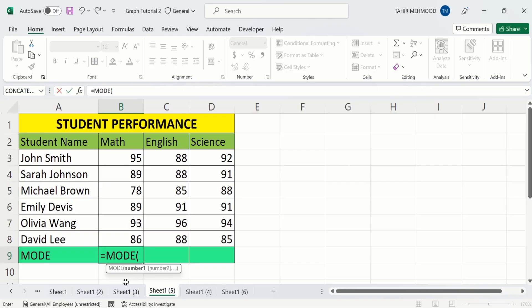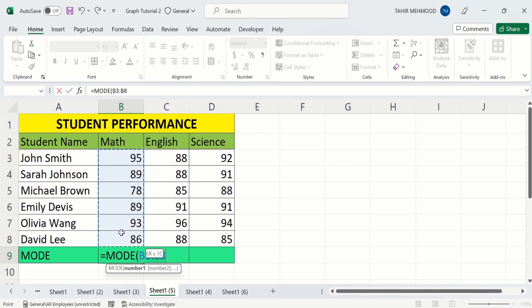After that, select the cell range containing the values you want to calculate the mode from. I will select the cells in this column. Now you can see I have selected all the cells. After that, close the bracket and simply press Enter.